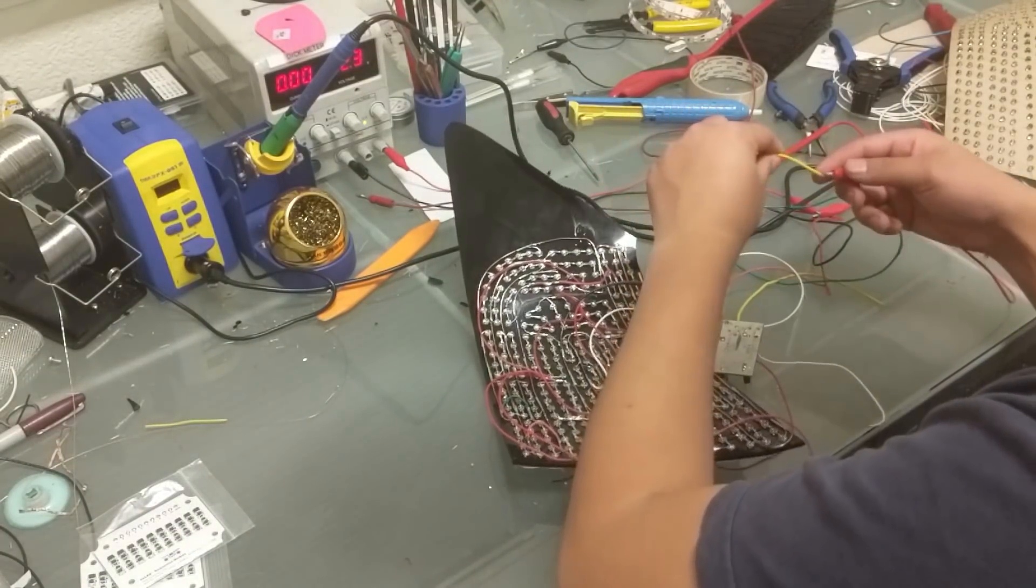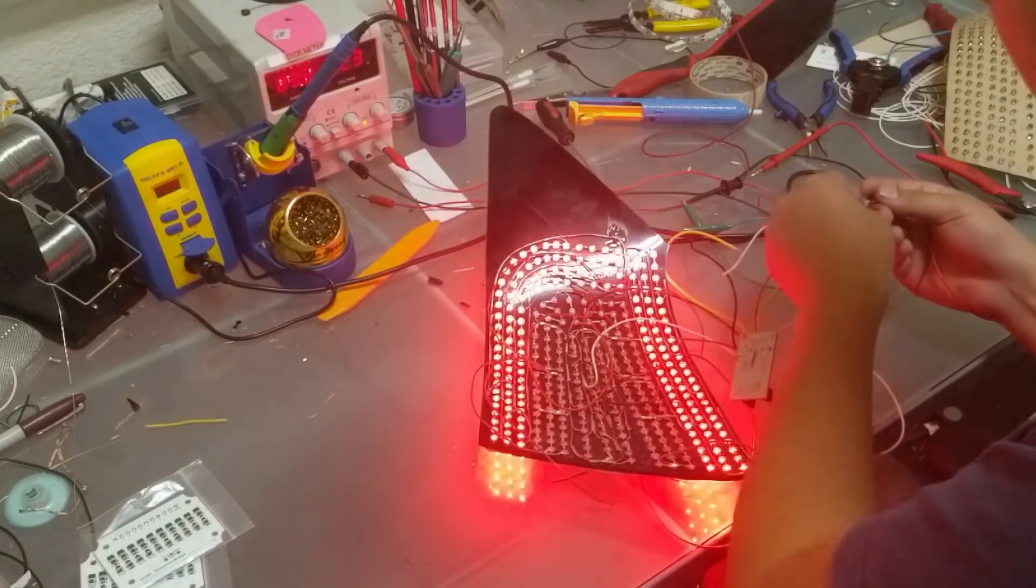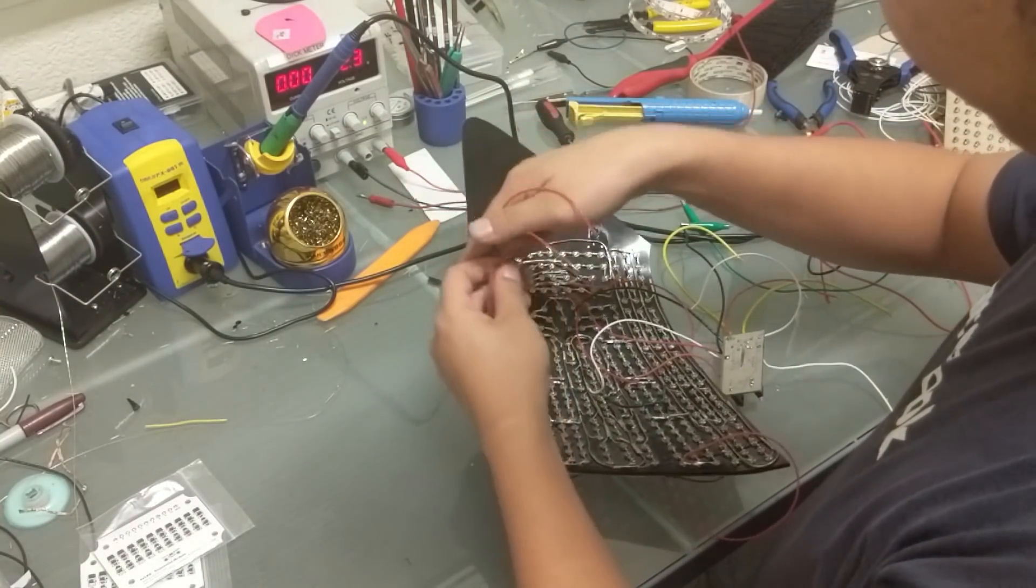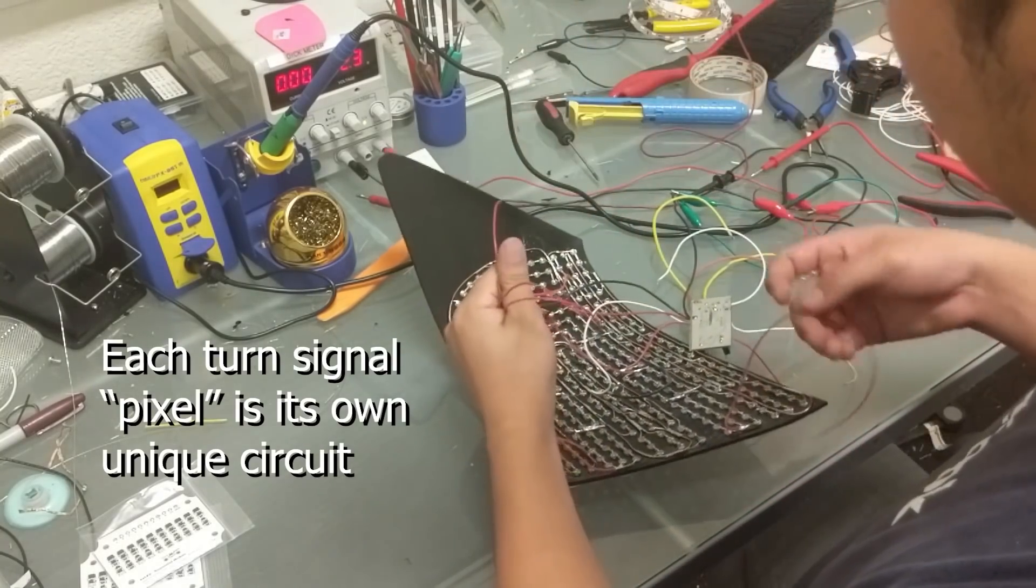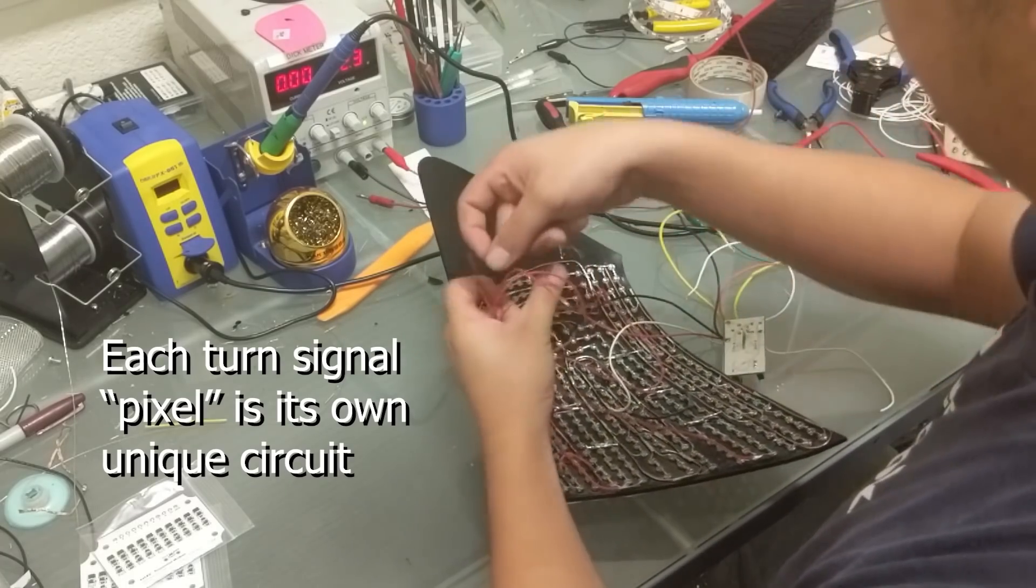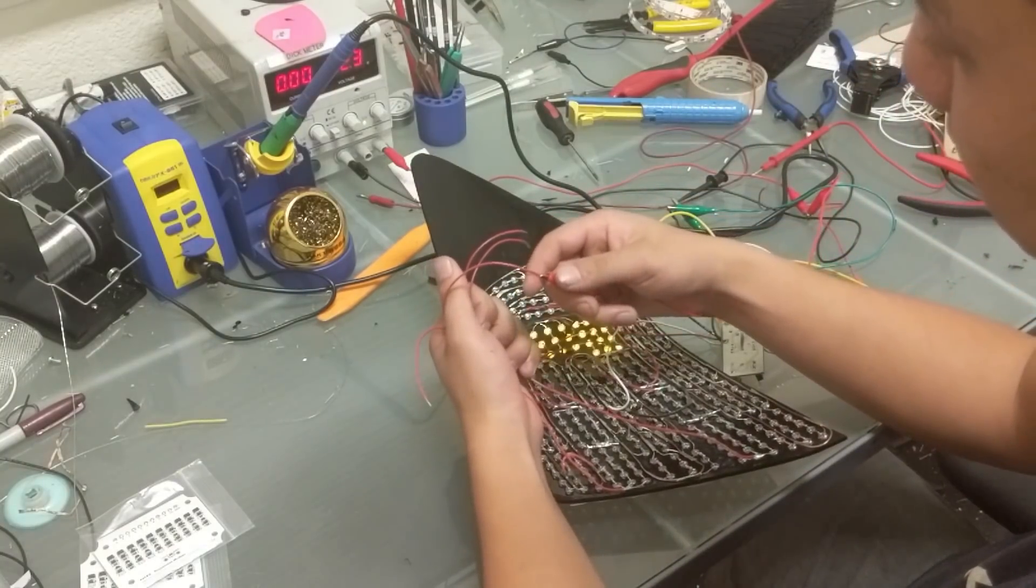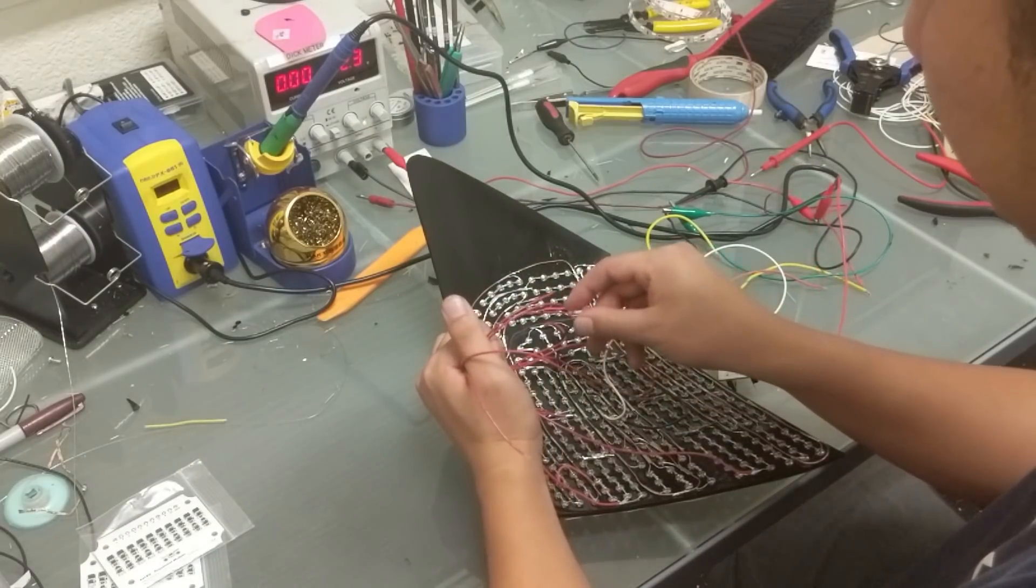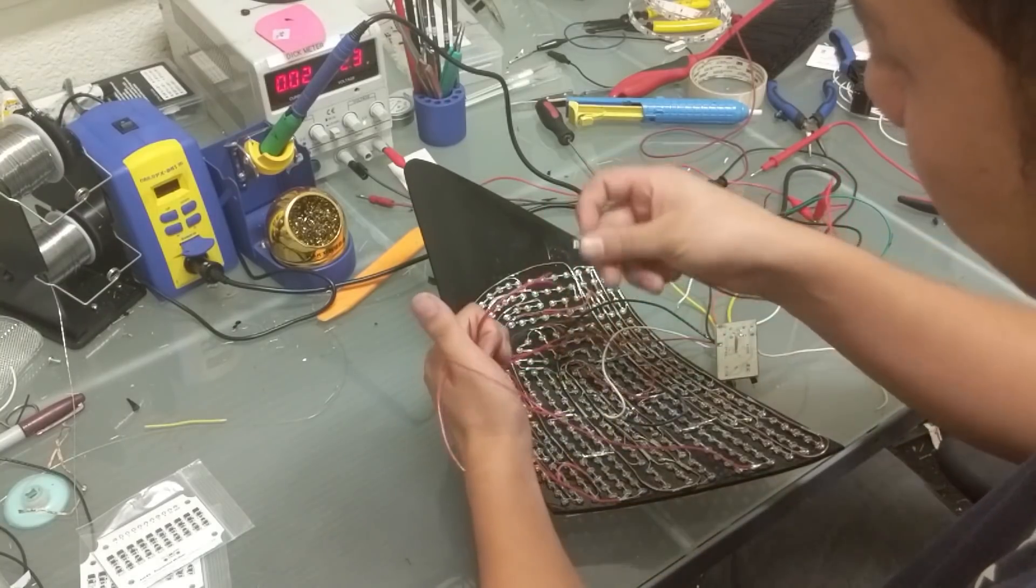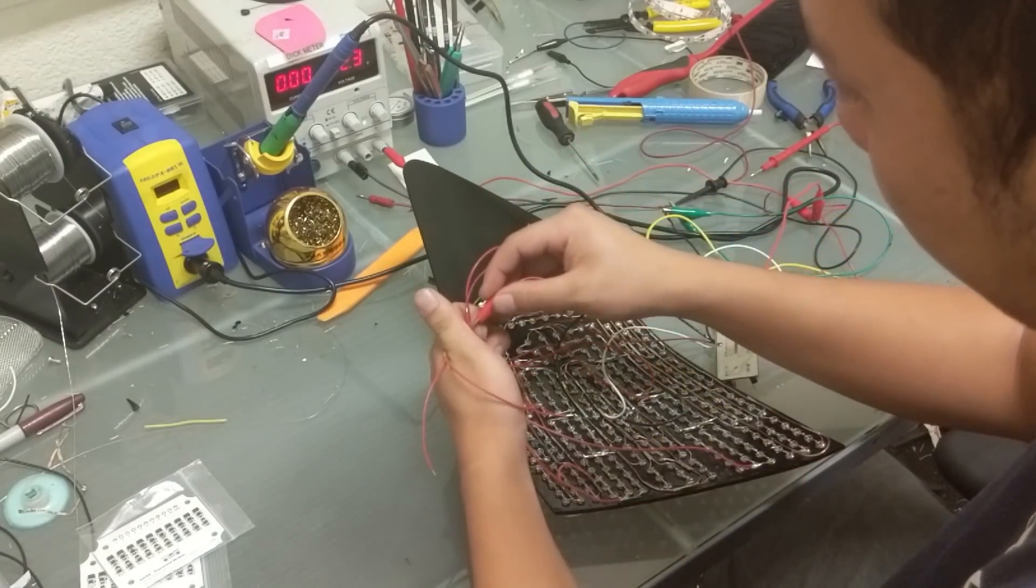You're going to see, if you see here we have an individual red wire coming from every single turn signal pixel per se. So if you see, if I do this, the rear ones turn on, that one turns on, that one turns on like that, and so on and so forth.